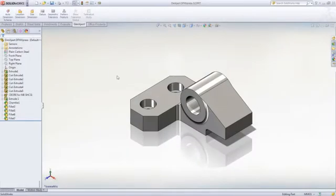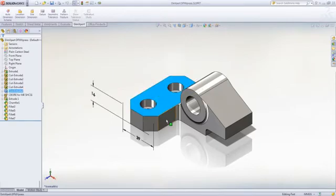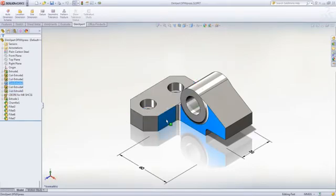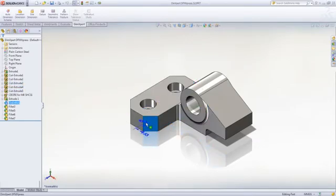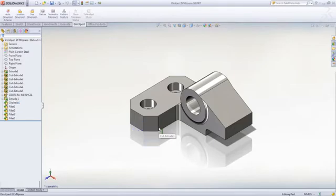SolidWorks provides a number of ways of designing your parts utilizing parametric relationships and dimensions. However, sometimes these dimensions aren't useful for manufacturing.